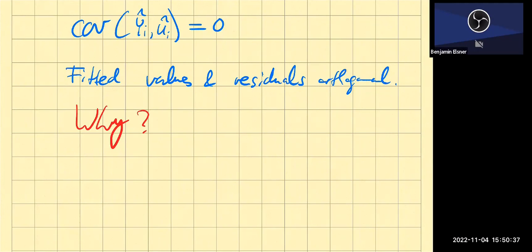Why do the fitted values and the residuals — why are they orthogonal to one another? As in, why is there no correlation? You can see this here in the first line. So the student wants to know why this covariance is zero.